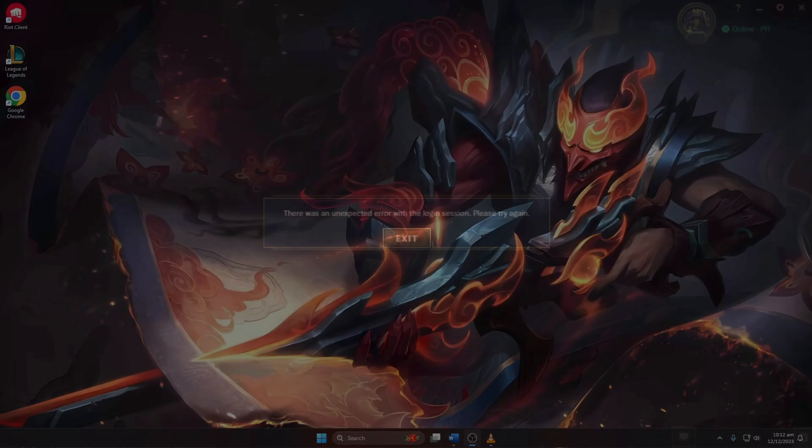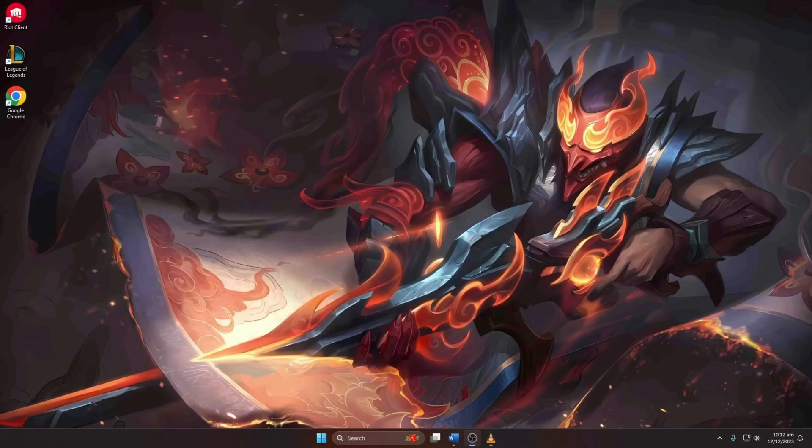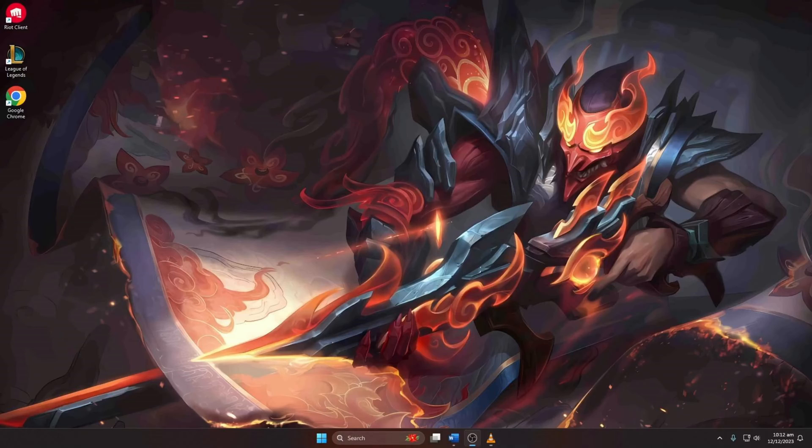Encountering the unexpected error with login session problem in League of Legends. Hey everyone, today I've got you covered with a step-by-step guide on resolving this issue. Let's dive right in.